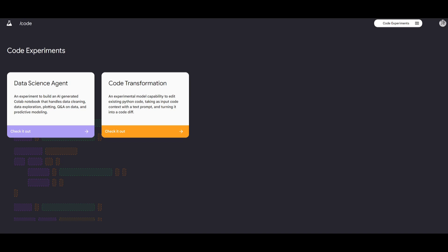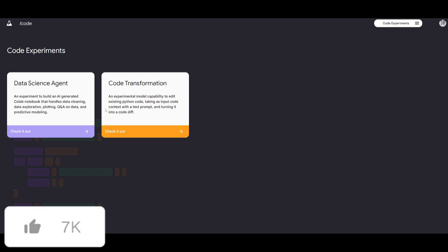Now before we get forward with this tutorial I just want to note something quite important. Now we know that this is a free tool and it's something that you can access for free but you just need to agree to the terms that include allowing Google to keep your code.